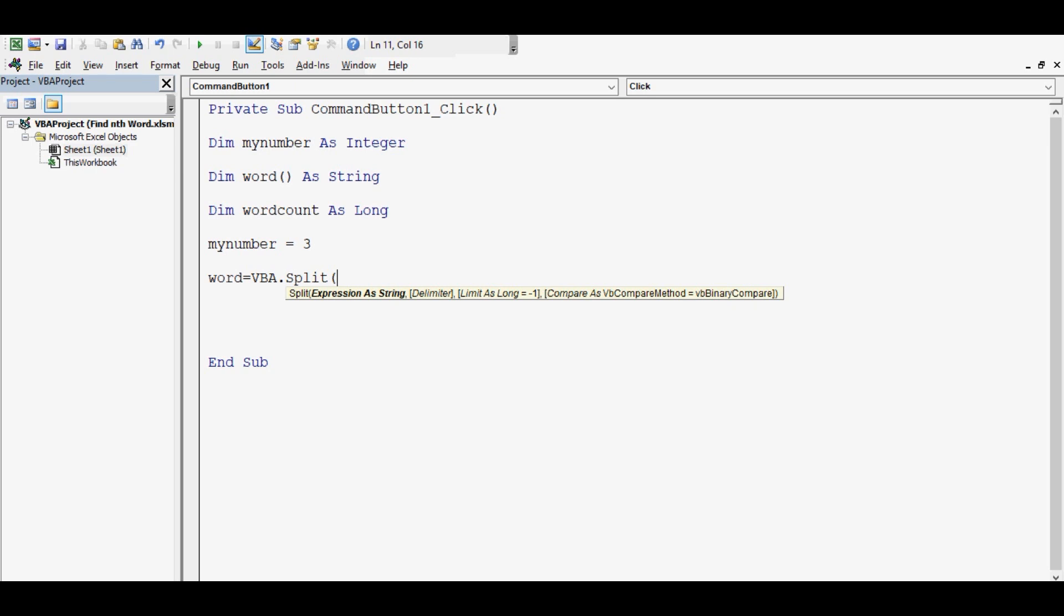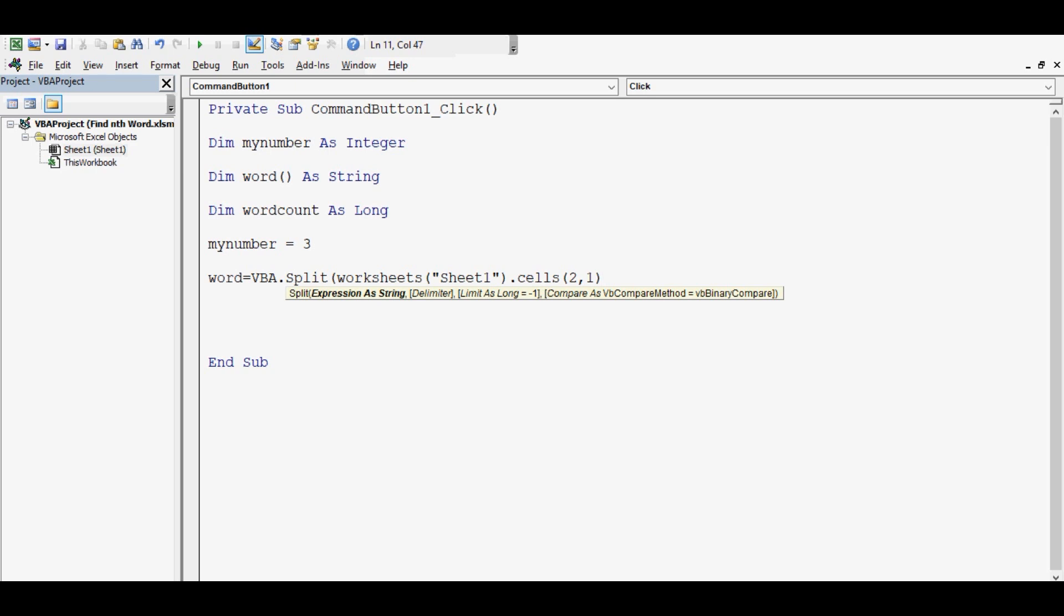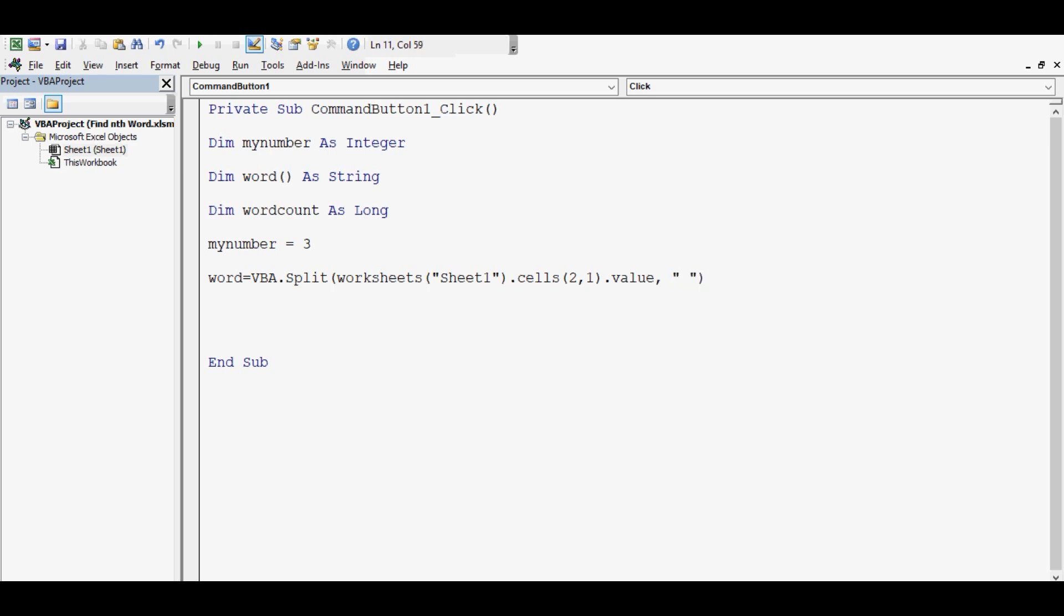So all the words in that text value or statement will be stored in word, and word is an array type of variable. We can write in VBA: Worksheets("Sheet1").Cells(2,1).Value, comma, and all the words are separated by space, so I will write like this.